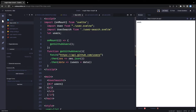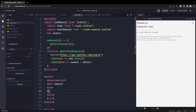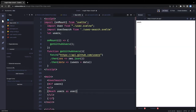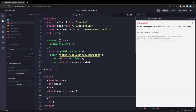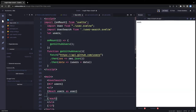Inside the conditional we write a ul tag, then use Svelte's each loop syntax: {#each users as user}. Each user in the array is iterated, and we close with {/each}. Inside the loop we place an li tag.